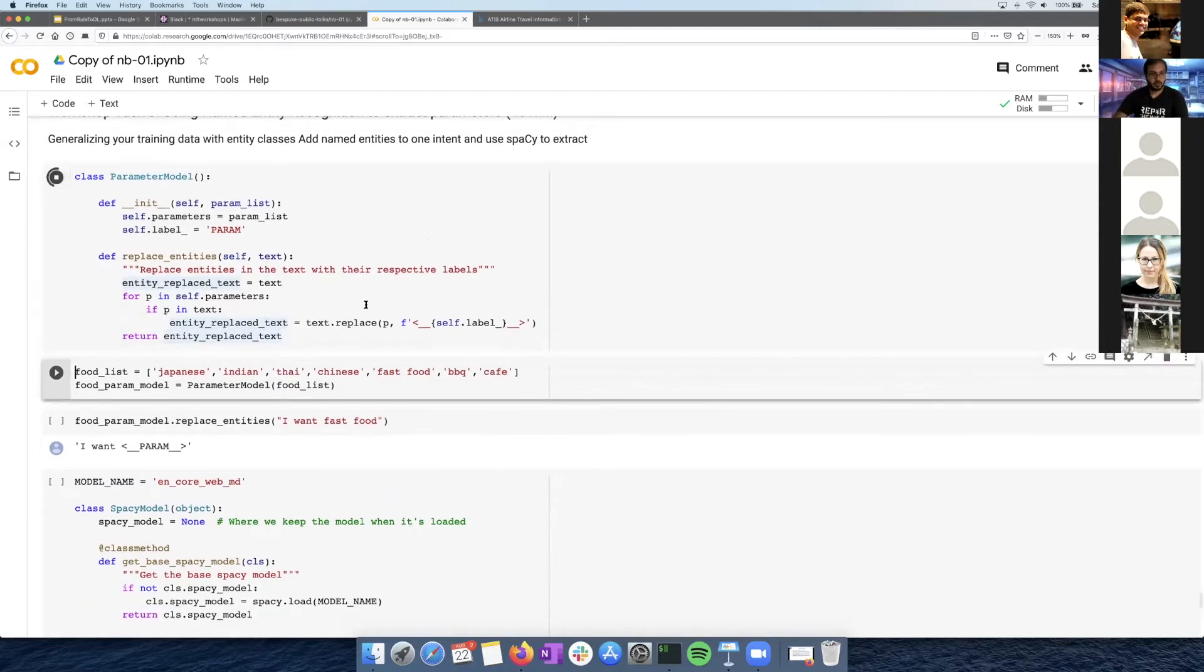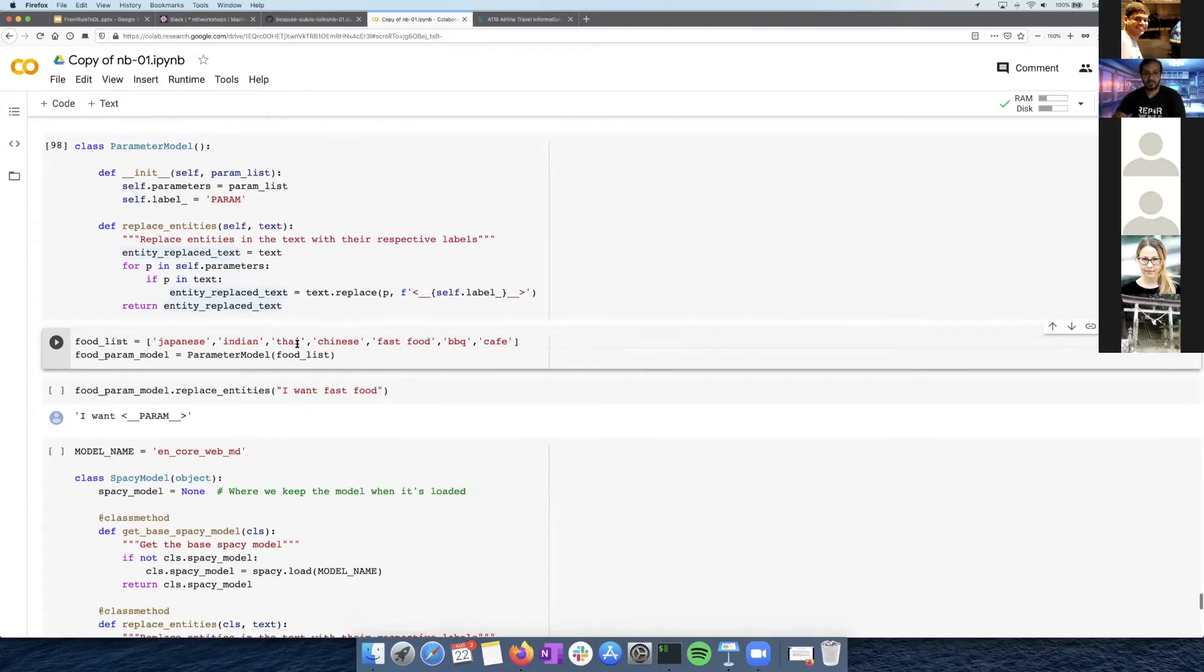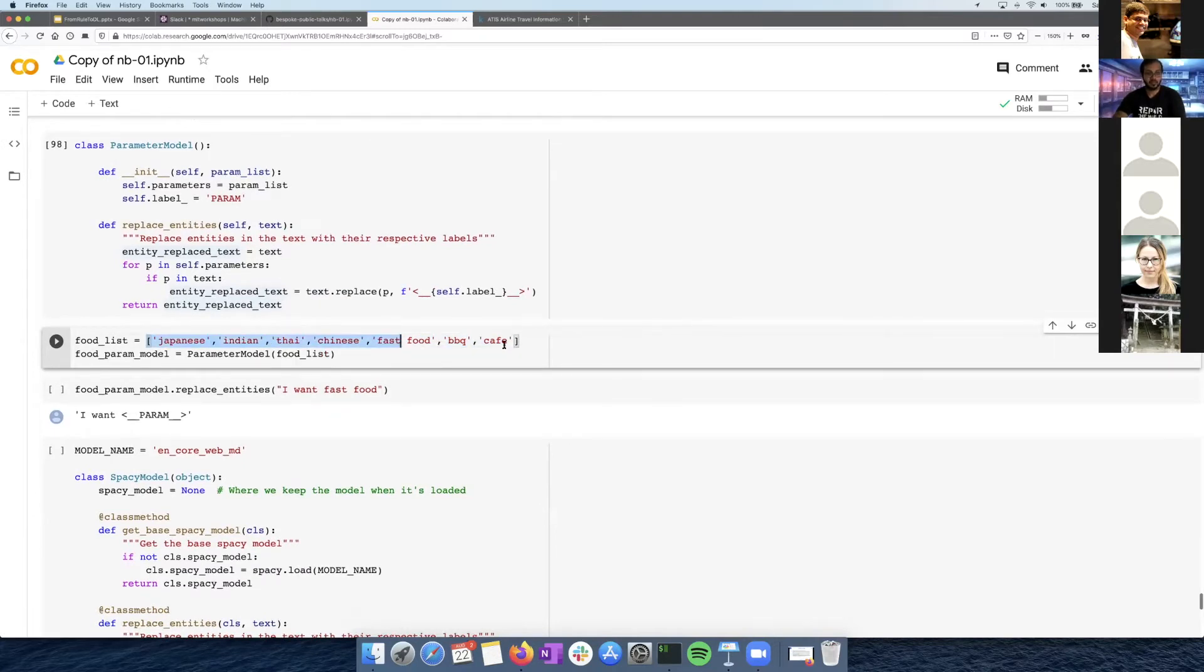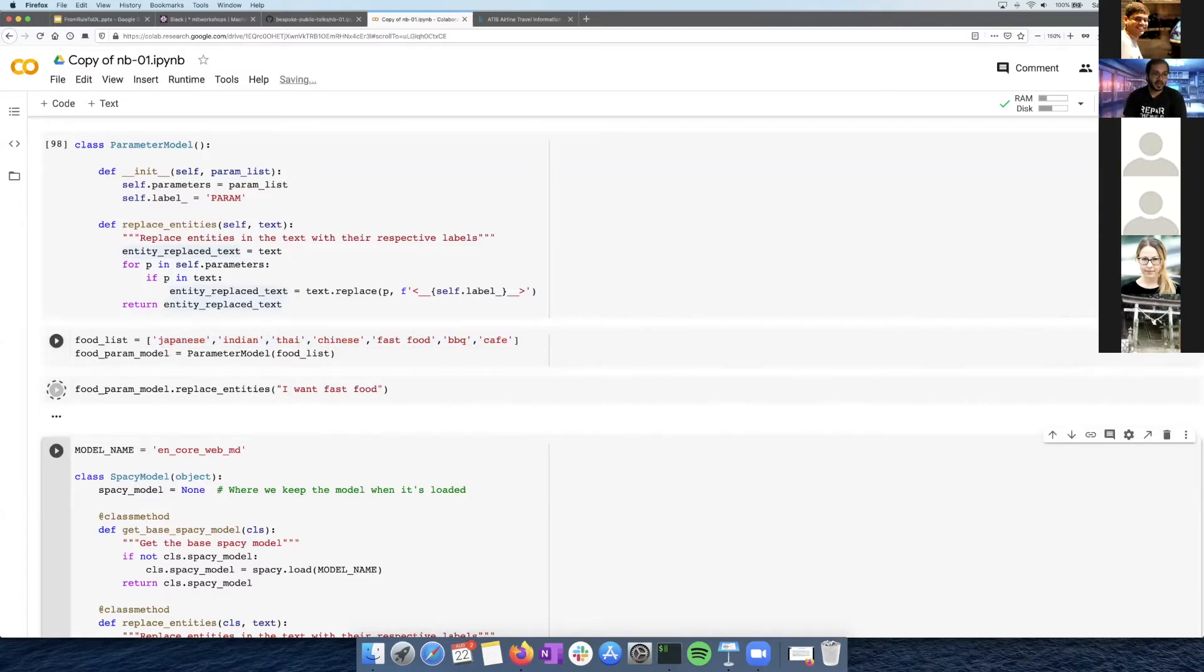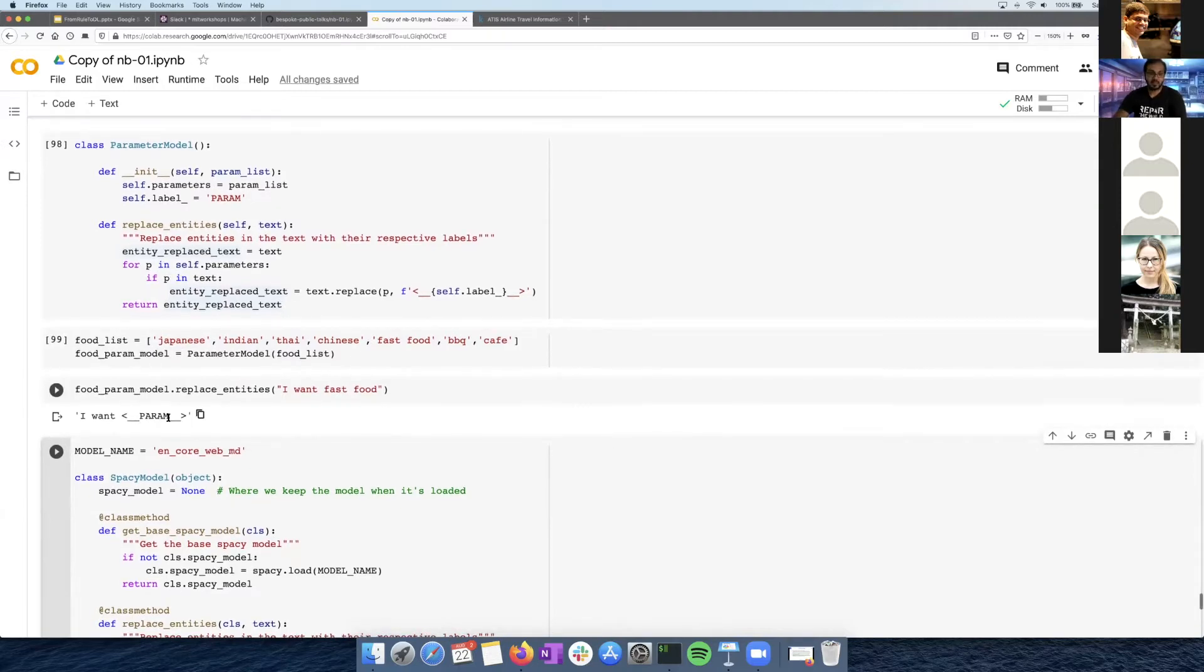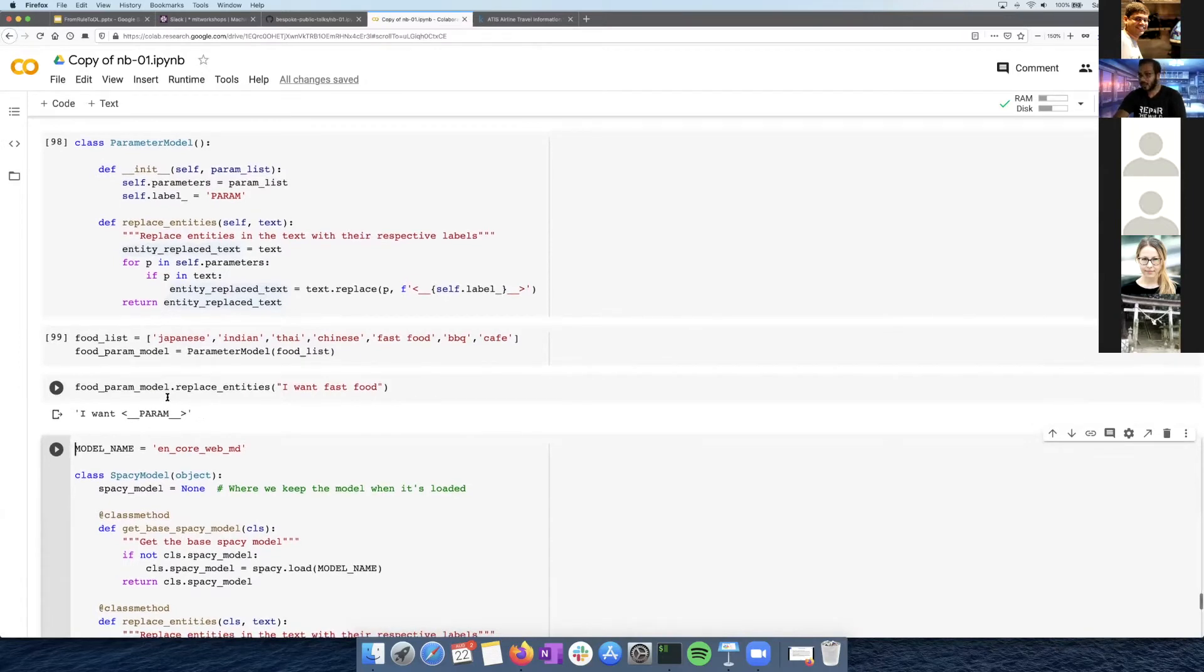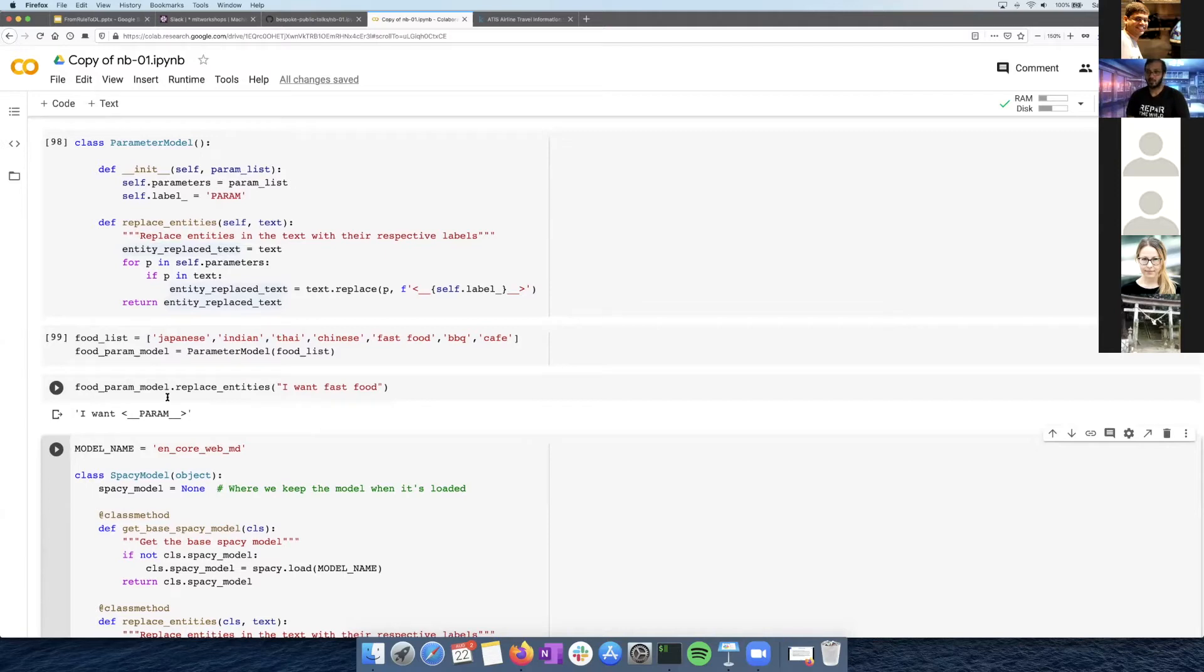So we run this. So I want a parameter model or a named entity recognition for different food types. So I define a different bunch of food types, Japanese, Indian, Thai, and I made it into a list and passed it. And now if I return, I want fast food, it replaces the right one. And because it can replace it, it means I can also return it to some other API. And let's say I have this connected to Yelp API or Google Places API, where if you pass in this parameter and some kind of GPS location, it'll return all the list of restaurants that have fast food in that location. So this could be also very useful for your chatbot design.